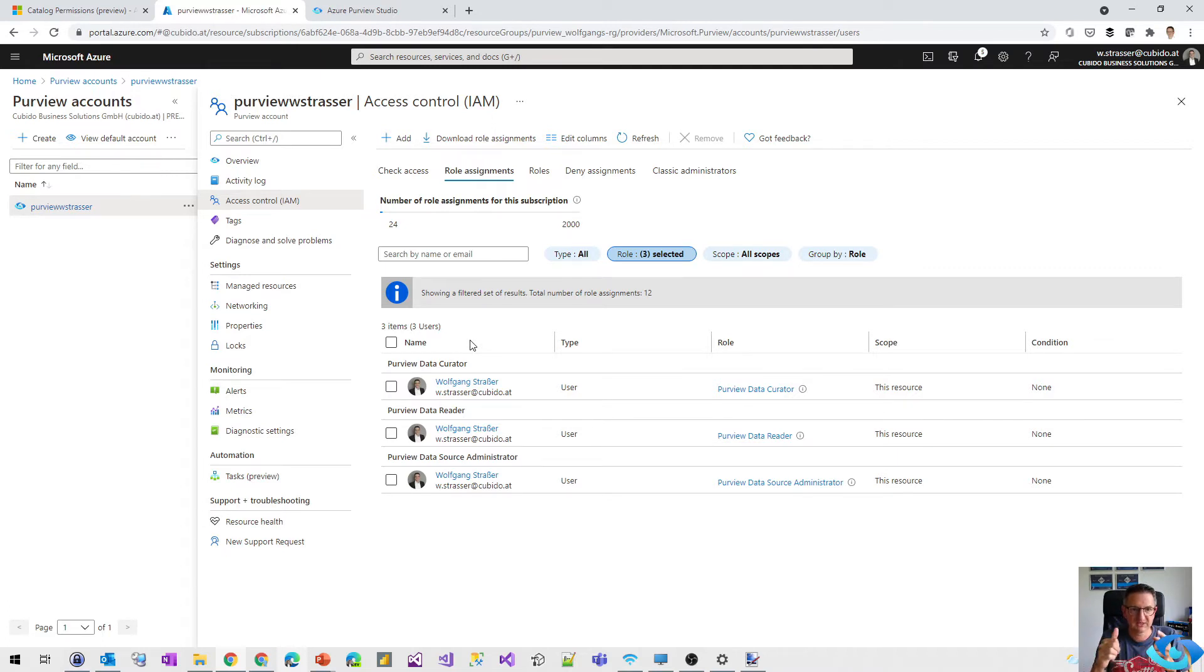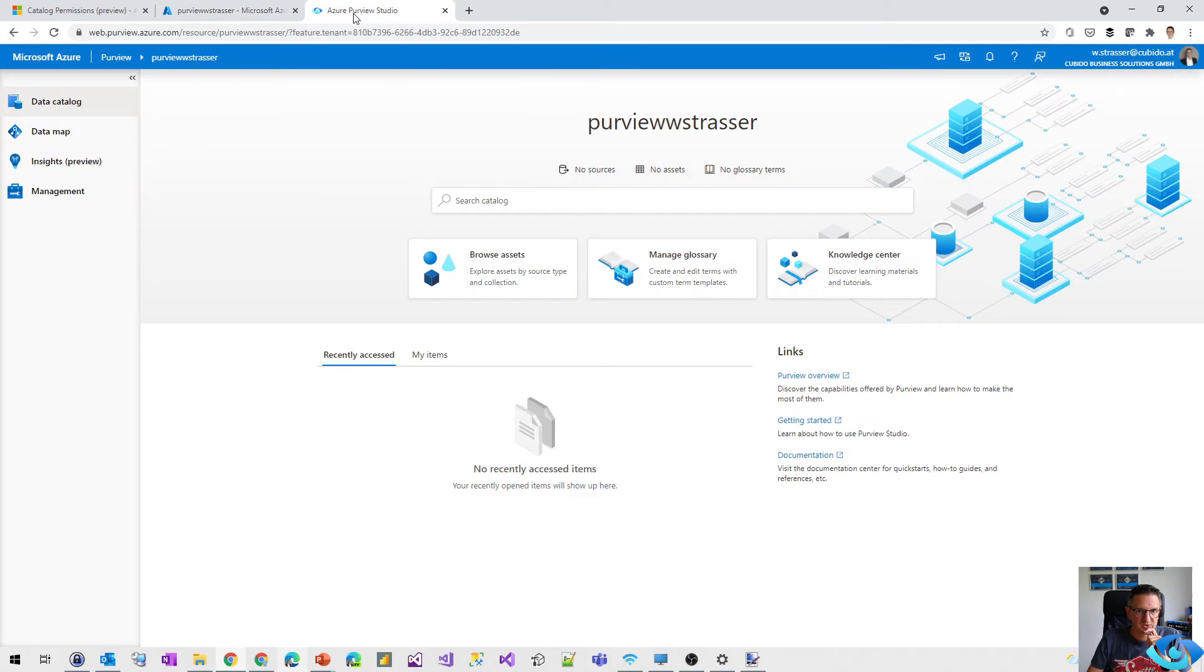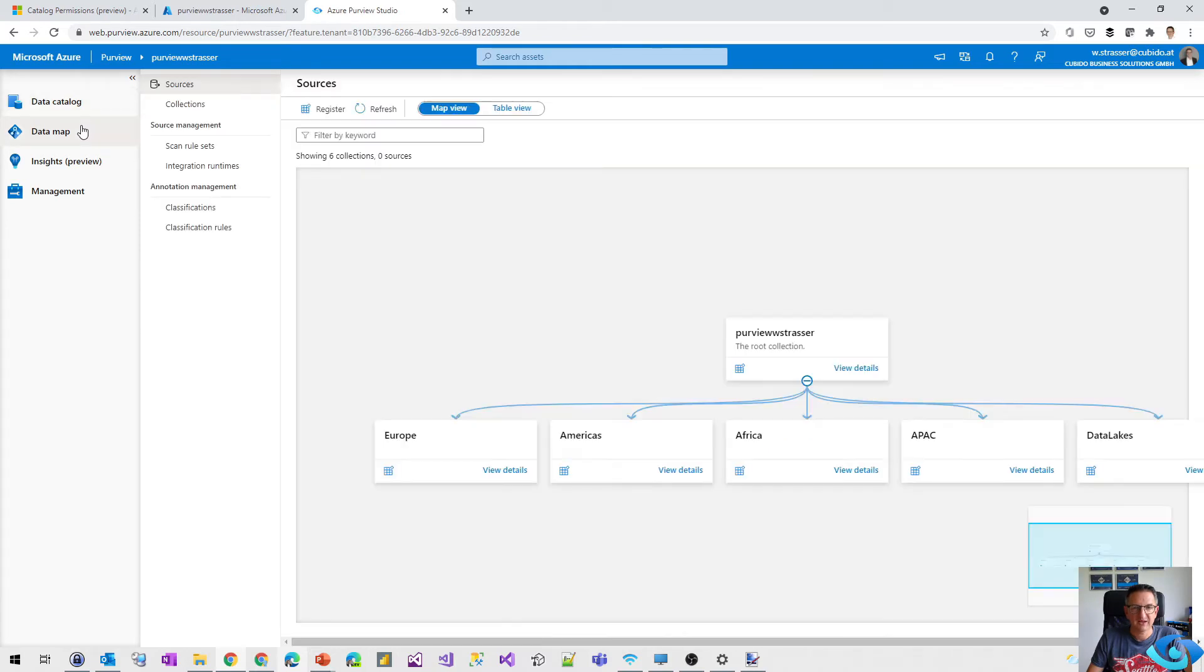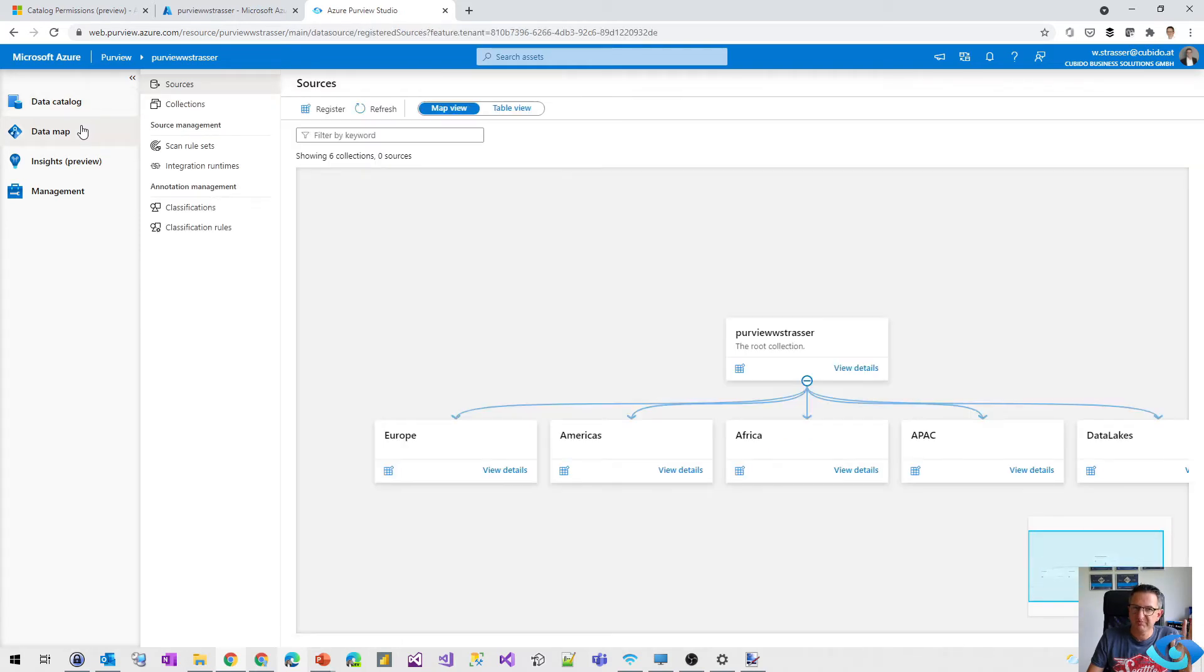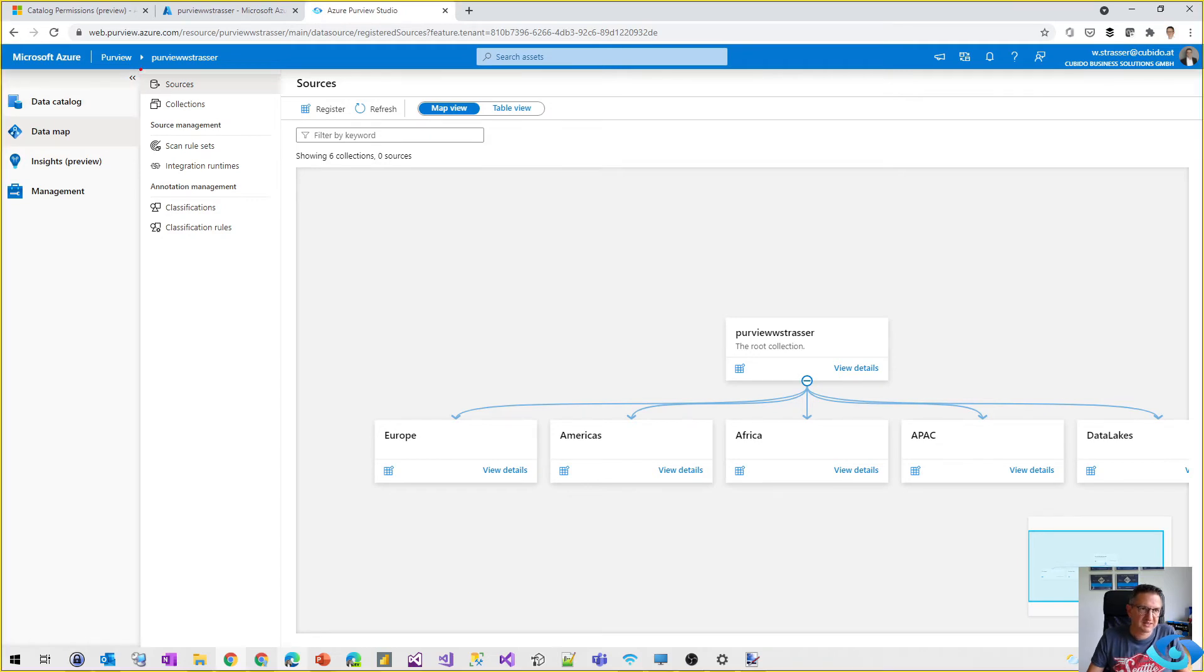So it's the data curator, the data reader, and the data source administrator. But if we switch to the Purview studio and we switch to the data map, the layout is completely changed or a little bit changed. Because what we get now is the menu here.